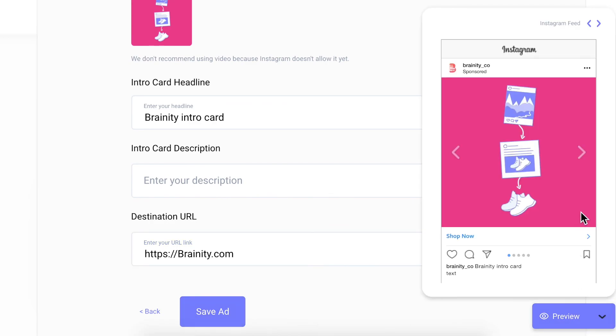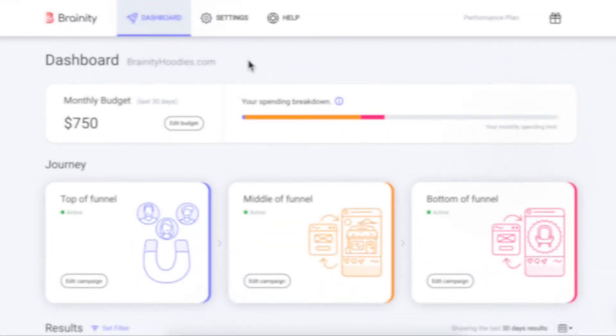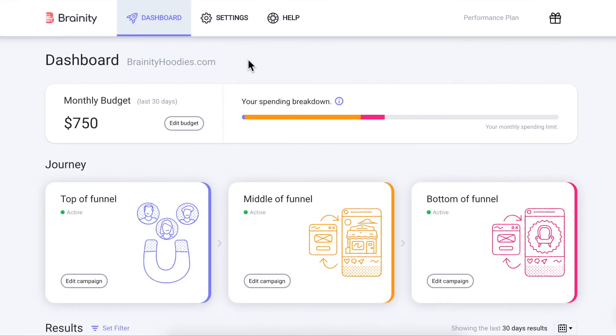As you can imagine, there are many more exciting features and ways to use Brainy, but with this quick product tour, you now have a good understanding of how Brainy makes it easy to create a three-step advertising funnel that will help you prospect new opportunities and engage them over time to increase your store sales.